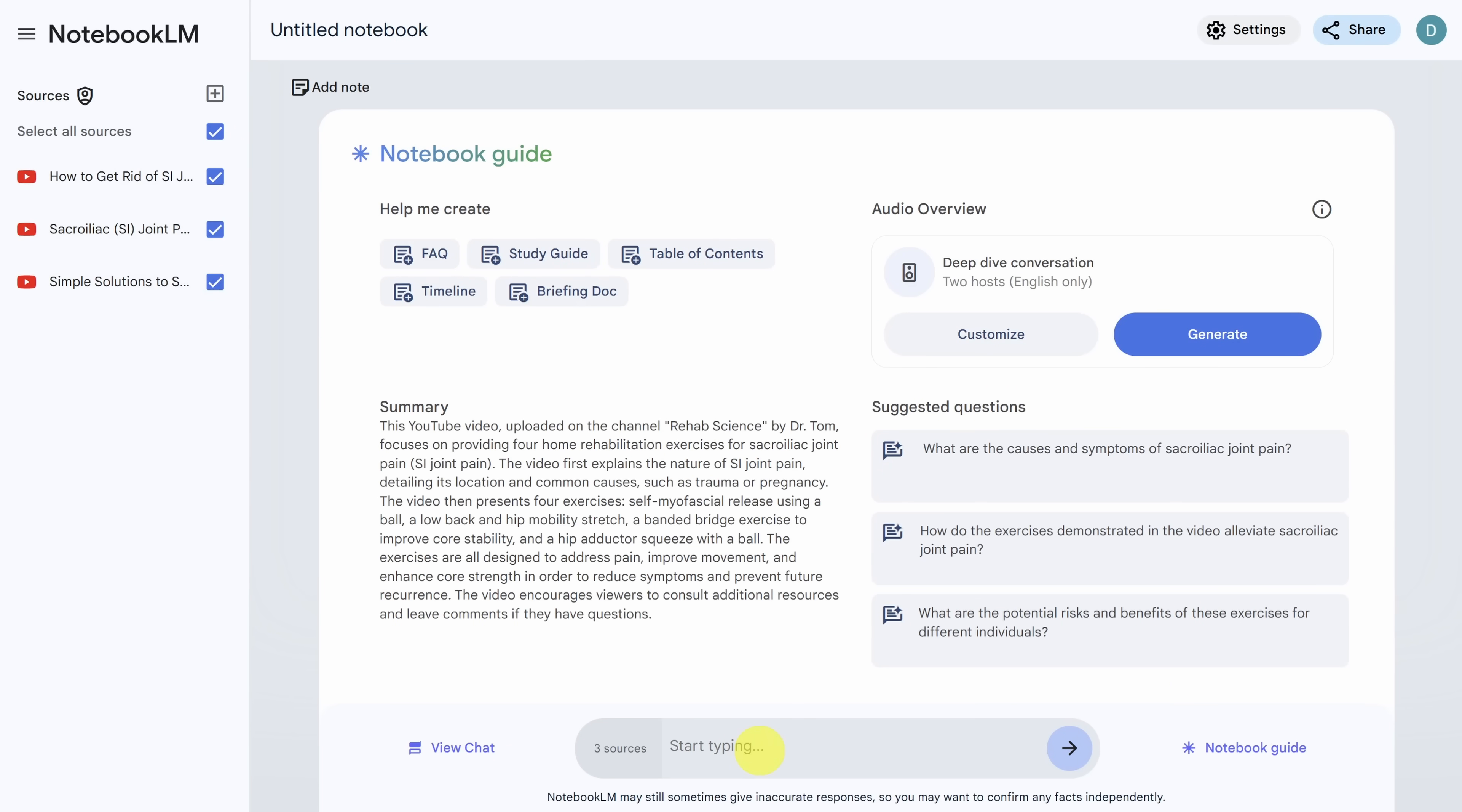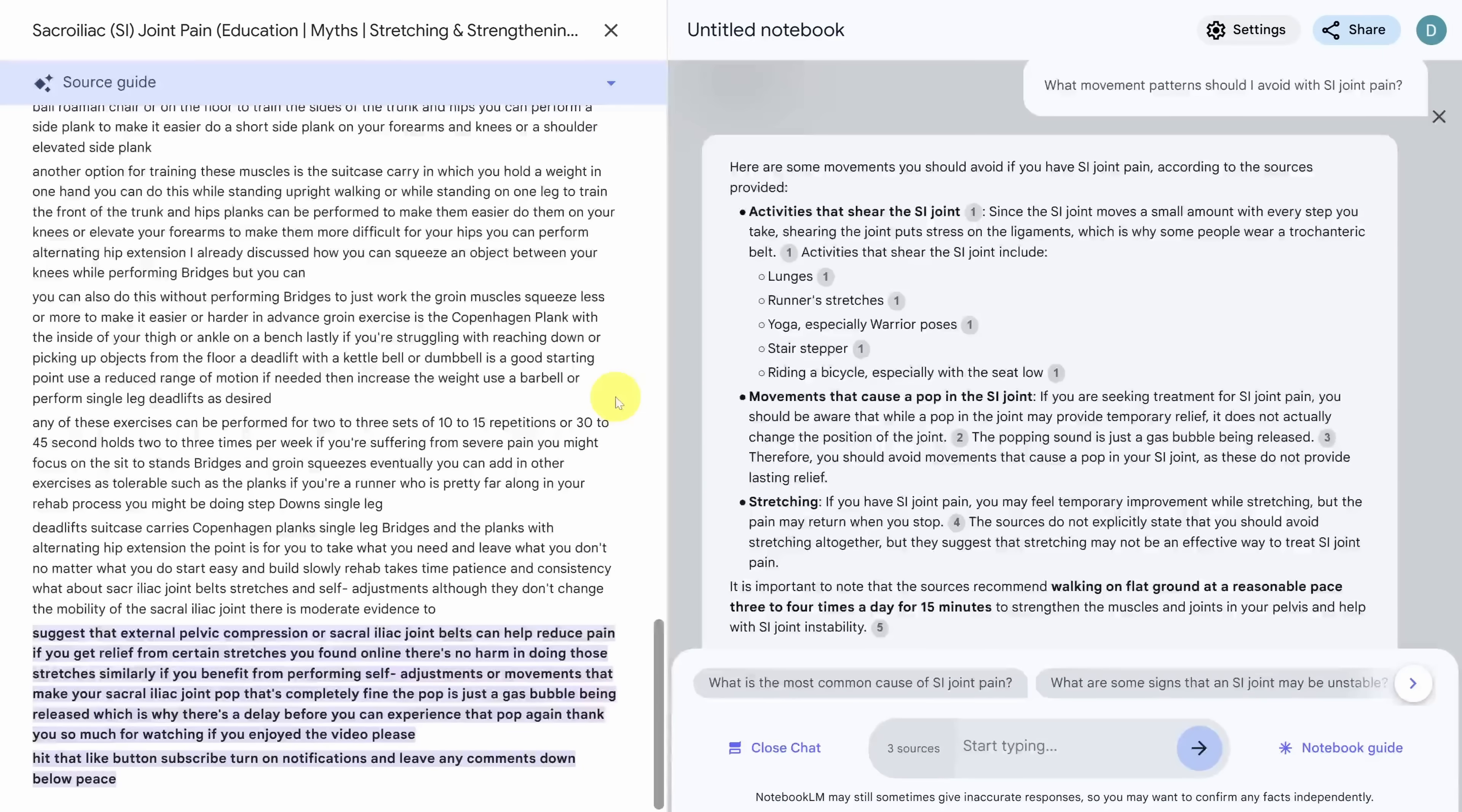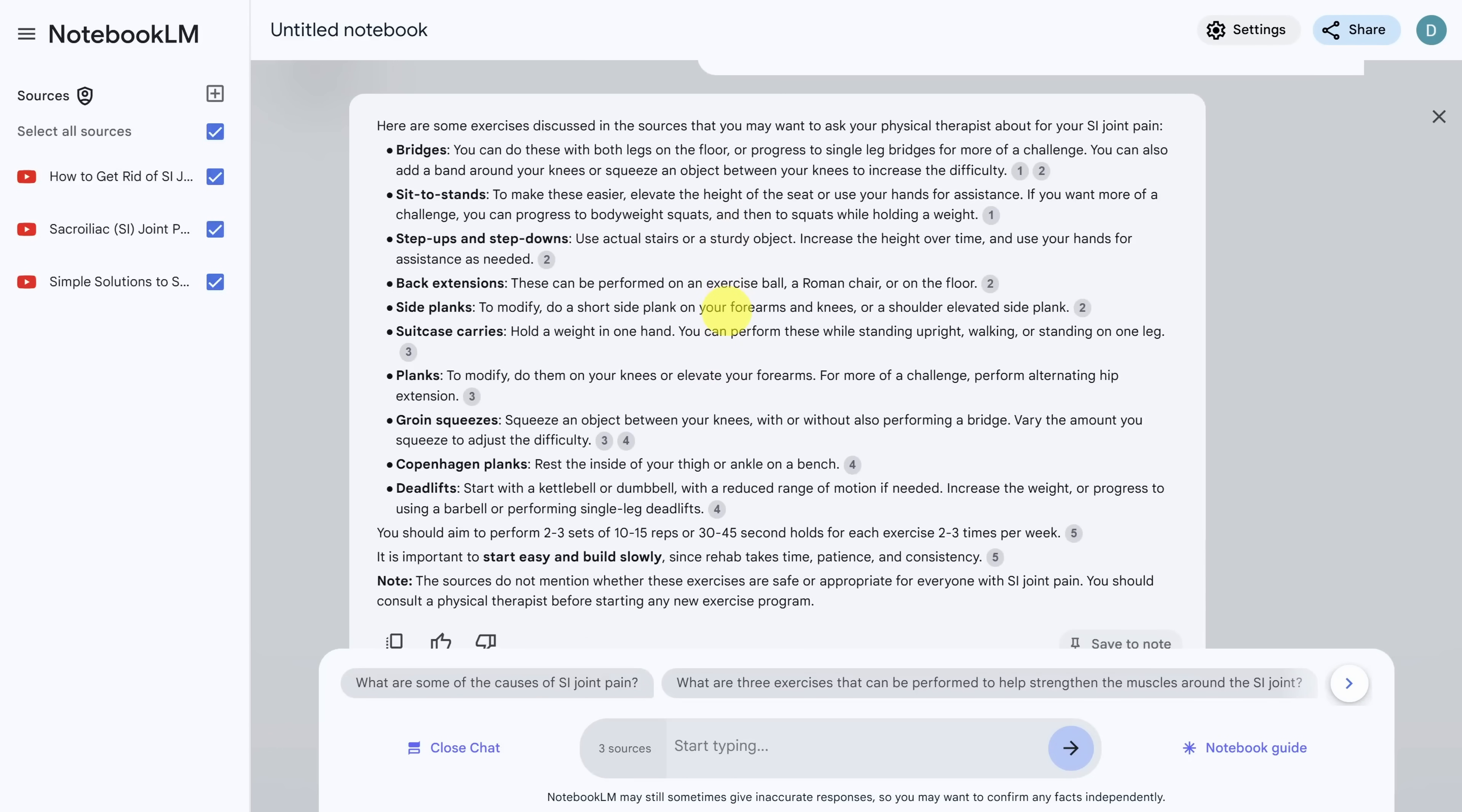And now you can start asking questions. You can ask a first level question, like what movement patterns should I avoid with this type of pain? And you'll get a simple answer. And just like before, you'll get citations, or you can ask a higher level question, which puts you more in control of your own care. For example, if I'm experiencing this pain, what sorts of exercises might be helpful for me to ask input from my doctor on? And if we close this side panel, you start to get some ideas about higher level conversations you can have with your caretaker.